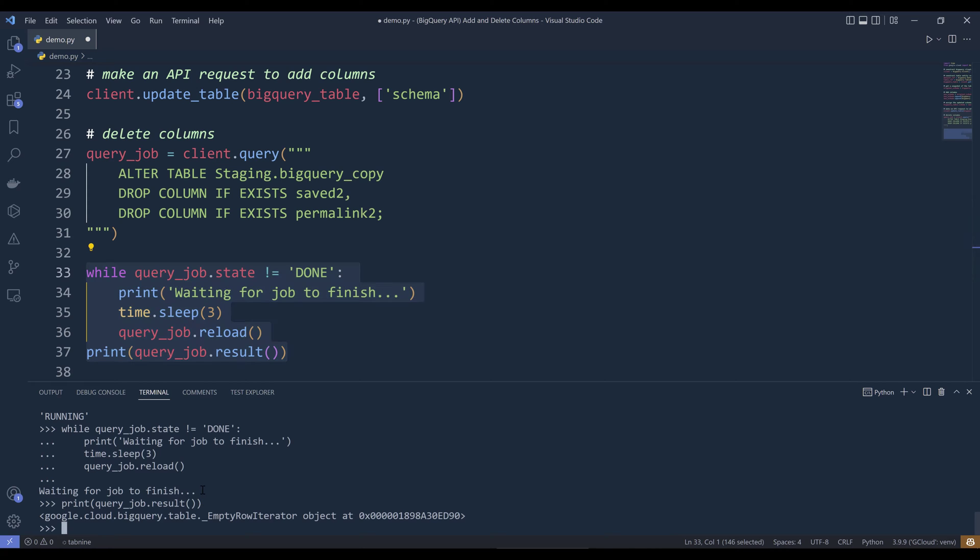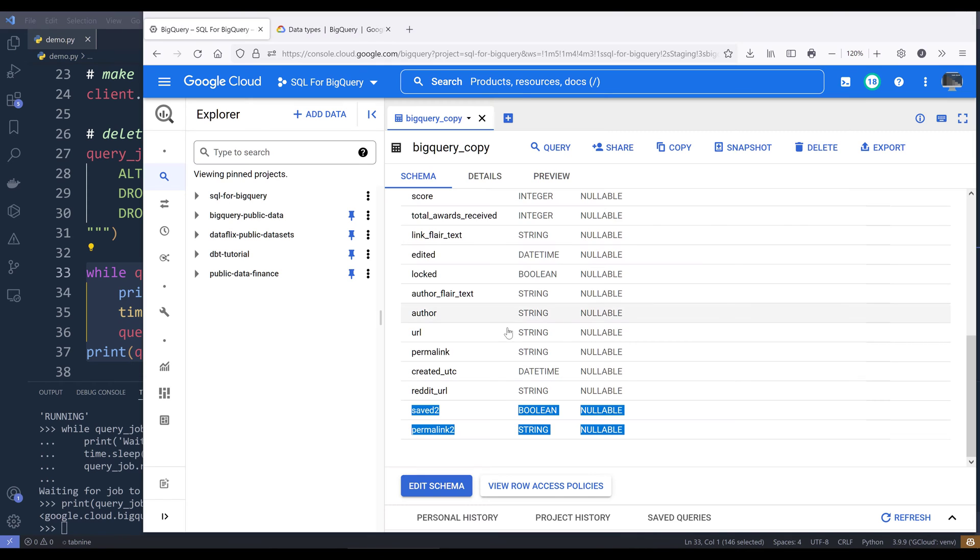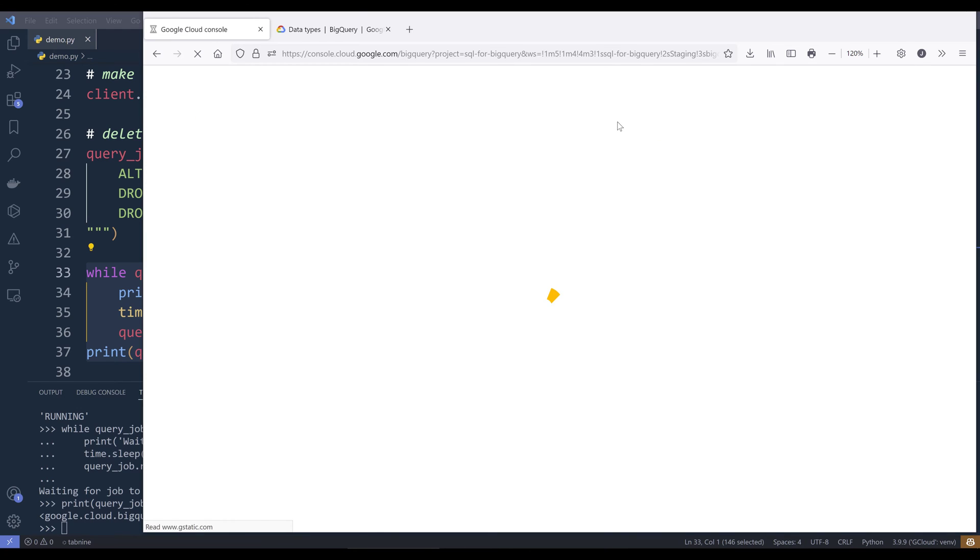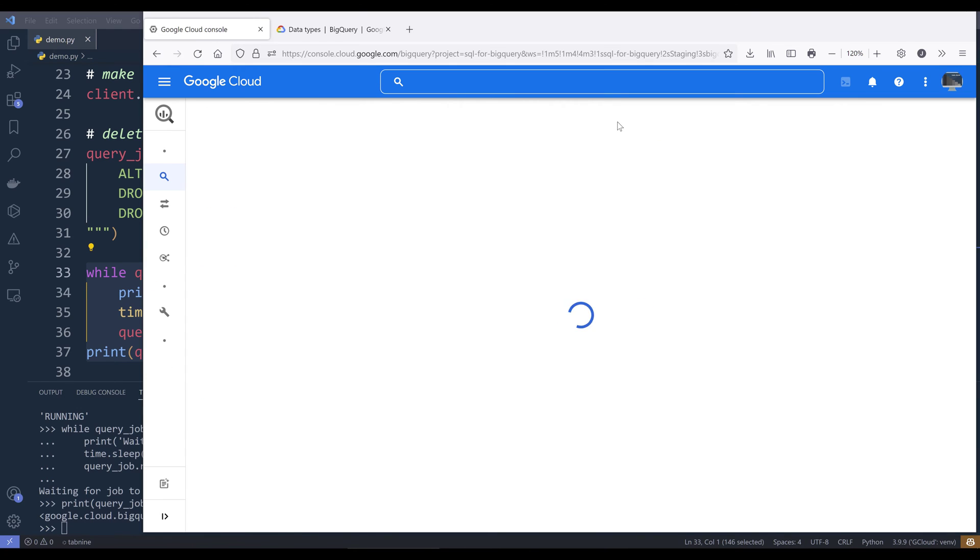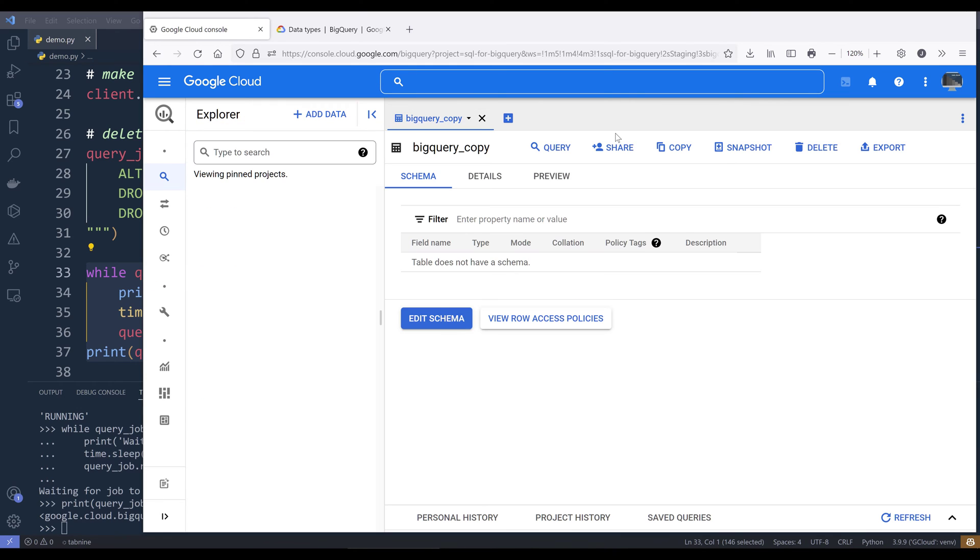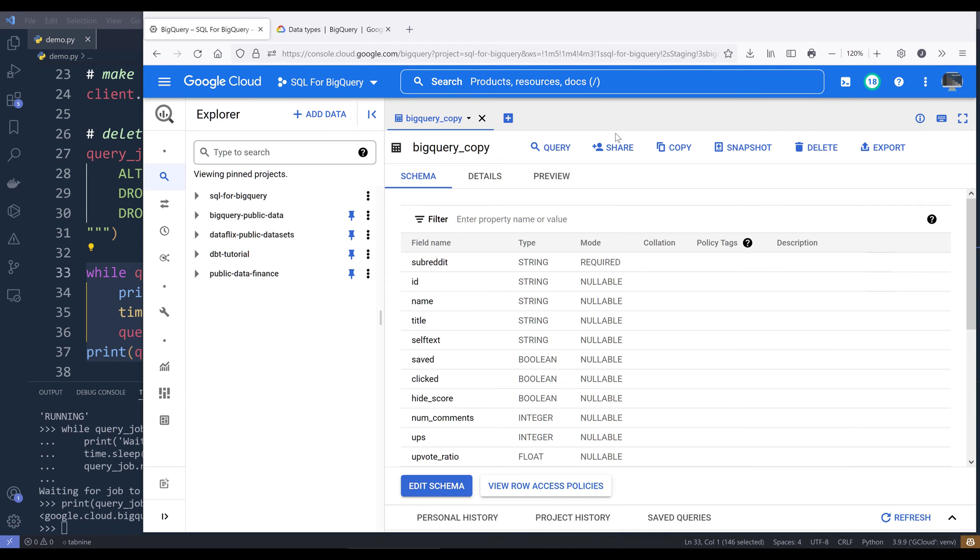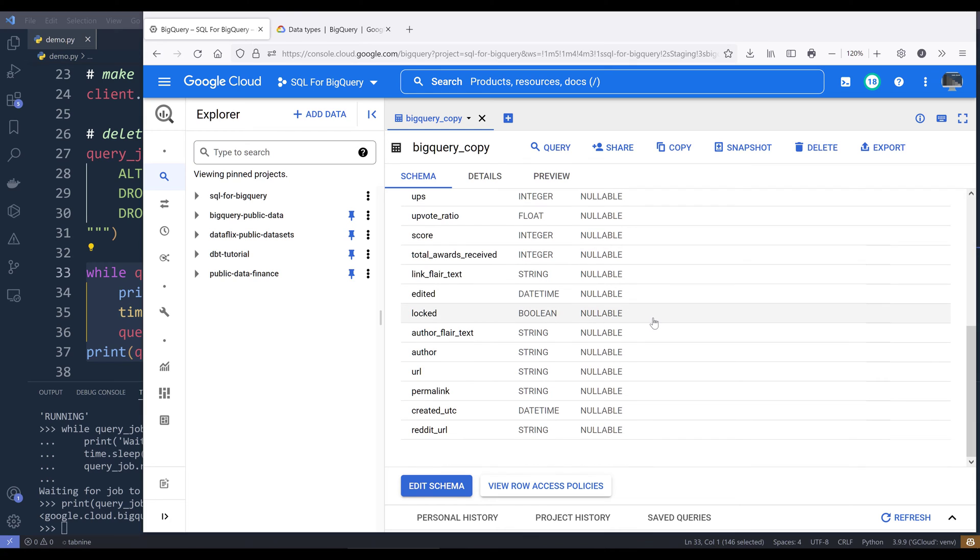If I go back to my table and refresh the table and scroll down, I should see those two columns got deleted in my BigQuery table.